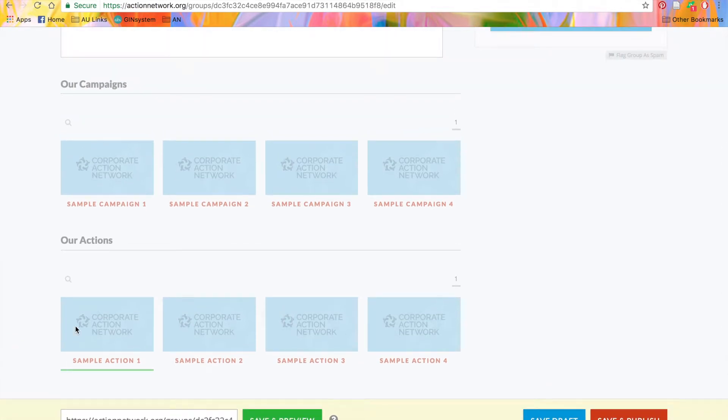This way, the public will be able to see what actions your organization has done, like letter campaigns, petitions, events, and more. Note that only published actions will be displayed here.